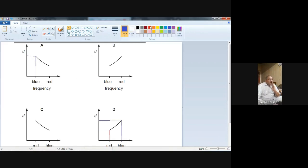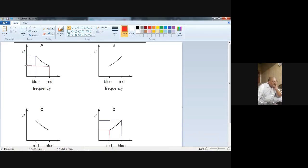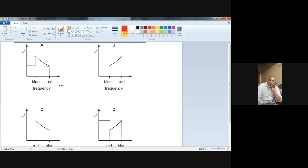Now I am going to draw. For red, go to the graph — and for blue, this is the point for blue. The frequency of blue here is less than the frequency of red. That is wrong. Blue should have more frequency than red.